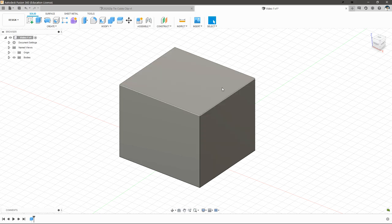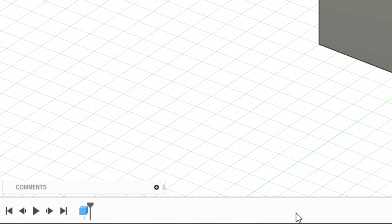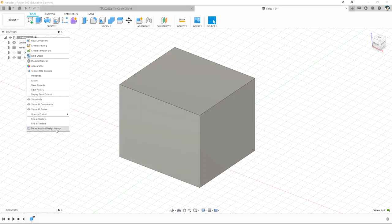After we created this box, we have a new icon at the bottom — this is our timeline. Everything that we create will show up down here. We can step backwards or forward using these icons and see what our part looks like at that step in the design. The timeline is a very powerful tool and you'll use it in a lot of circumstances to go back and edit parts or add new features after you've already created other things. The timeline can be disabled — if you don't see it, right click on the top part of your part tree and there should be a button that says capture design history.